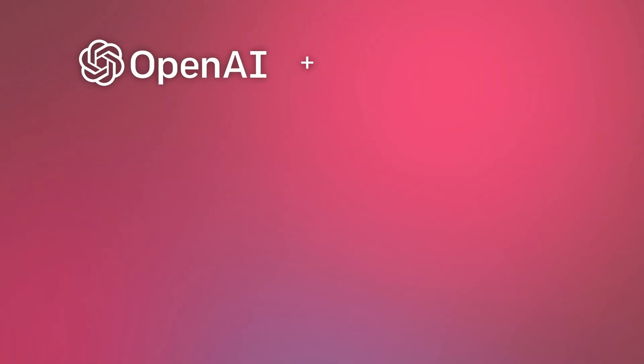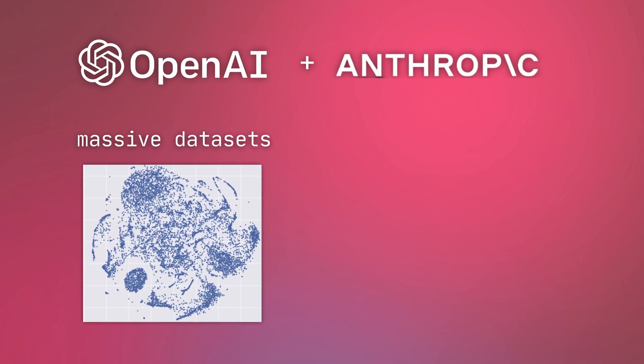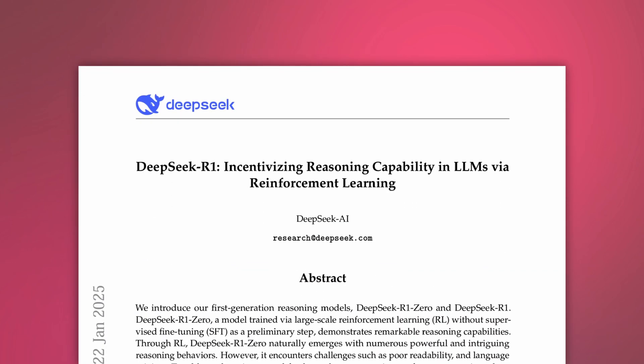Traditionally, OpenAI and Anthropic have relied heavily on massive datasets and techniques like reinforcement learning from human feedback, which is super resource intensive. So let's look at DeepSeek's technical paper to find out how they created a model with reasoning matching GPT-4.